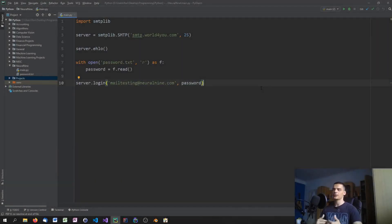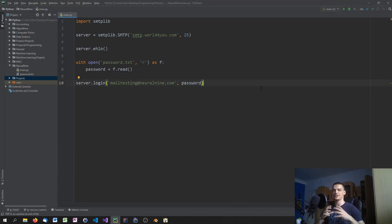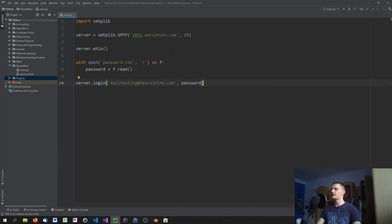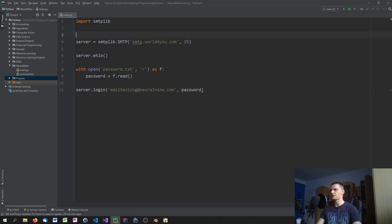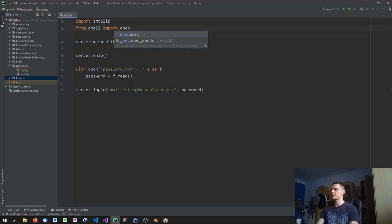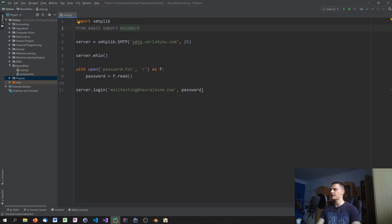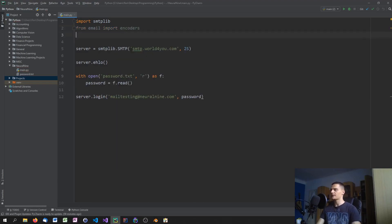Before we start creating the mail message, we need to import some additional libraries, because we're going to create a mail consisting of multiple parts — attachments, messages, and headers. We'll start with 'from email import encoders', which we'll need later on.